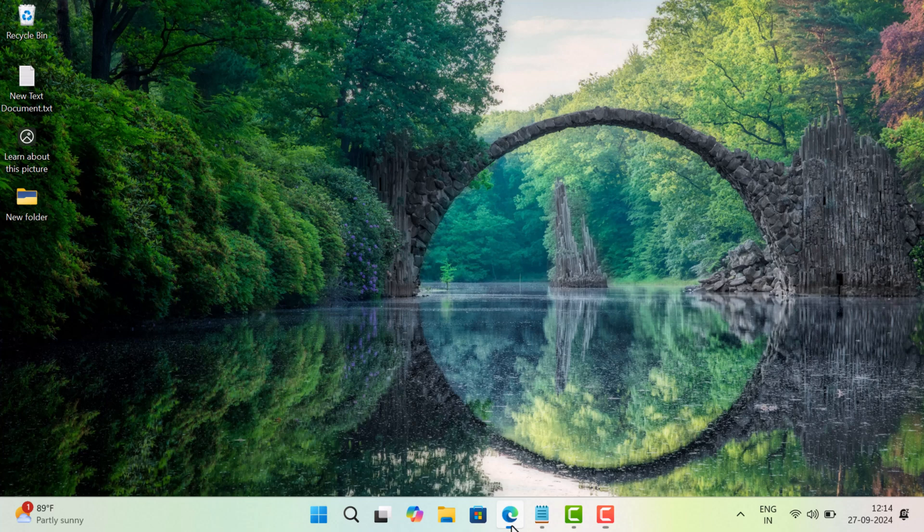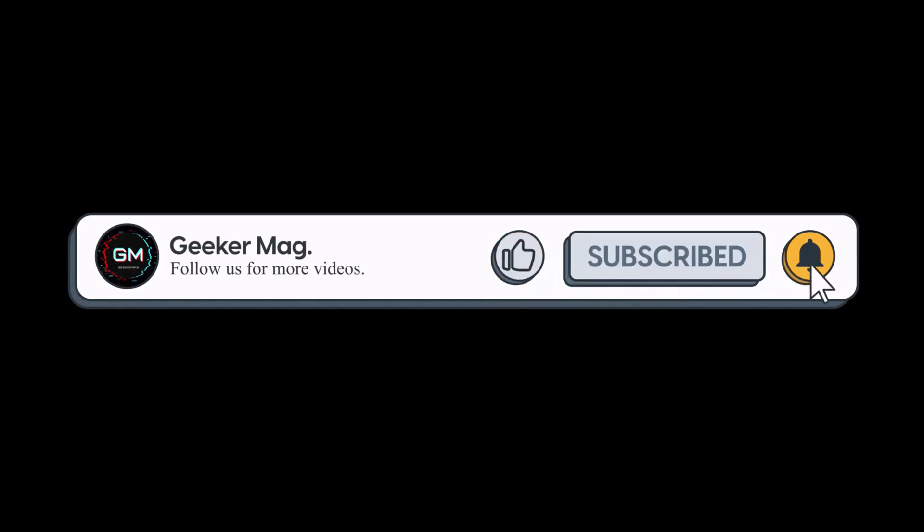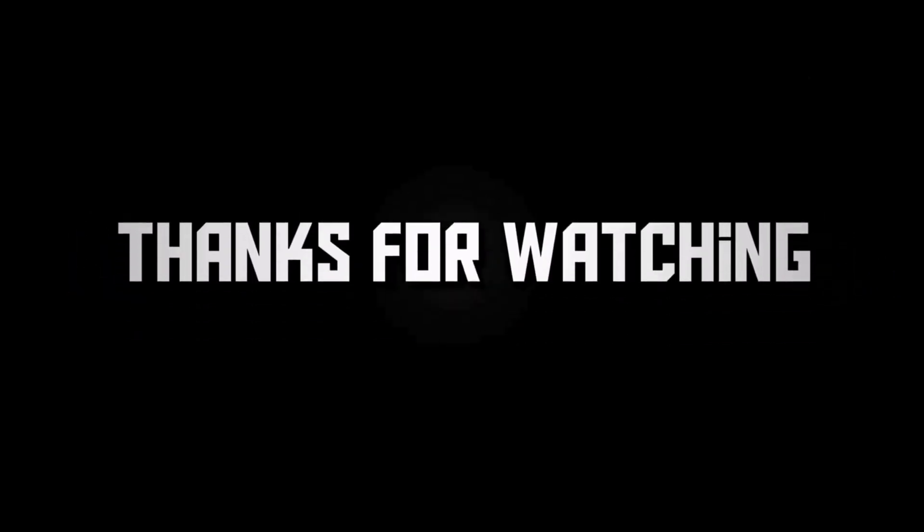I hope this helps. If you find this video useful, don't forget to like this video and subscribe the channel to get notifications about more similar videos. Thanks for watching.